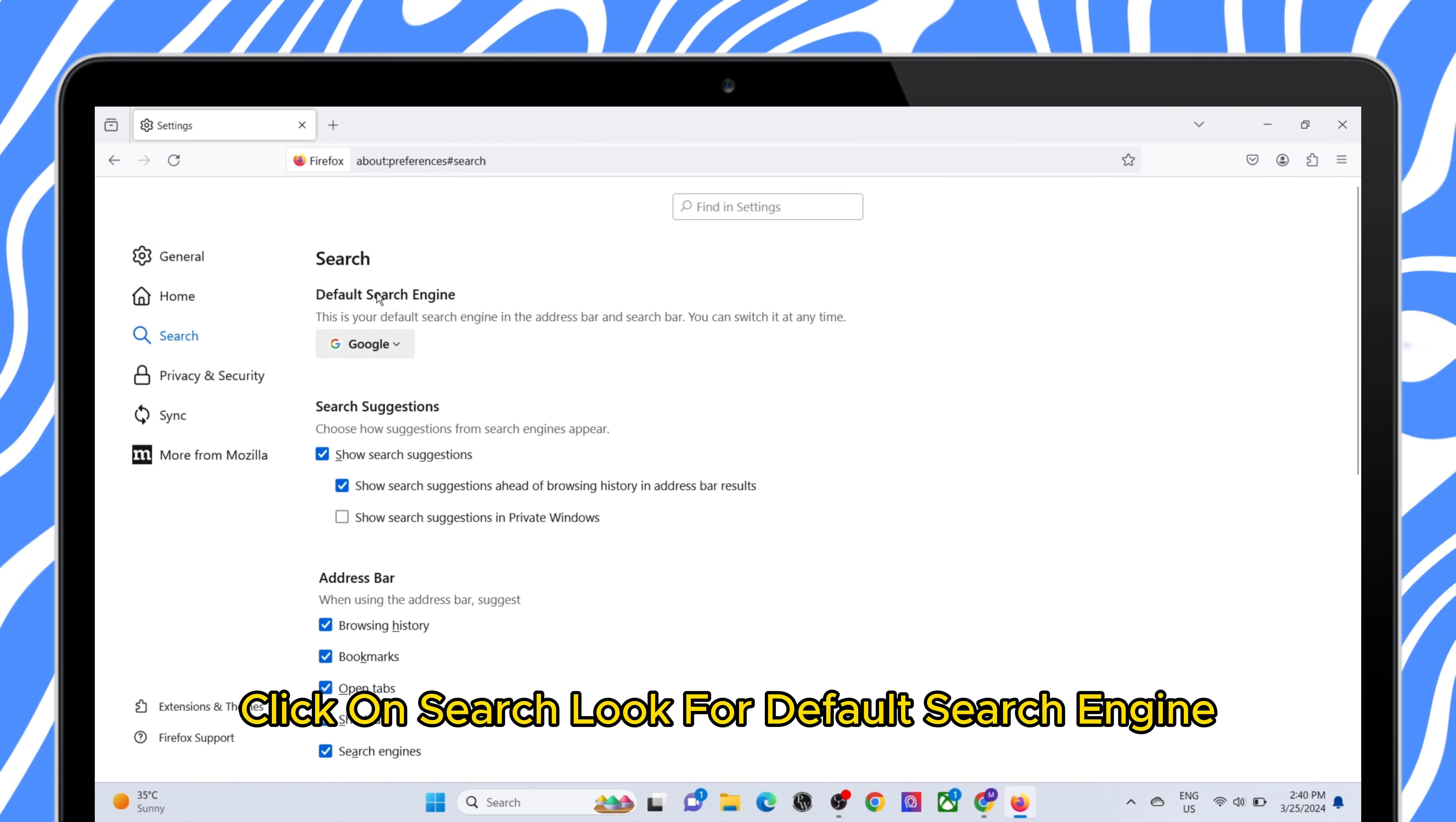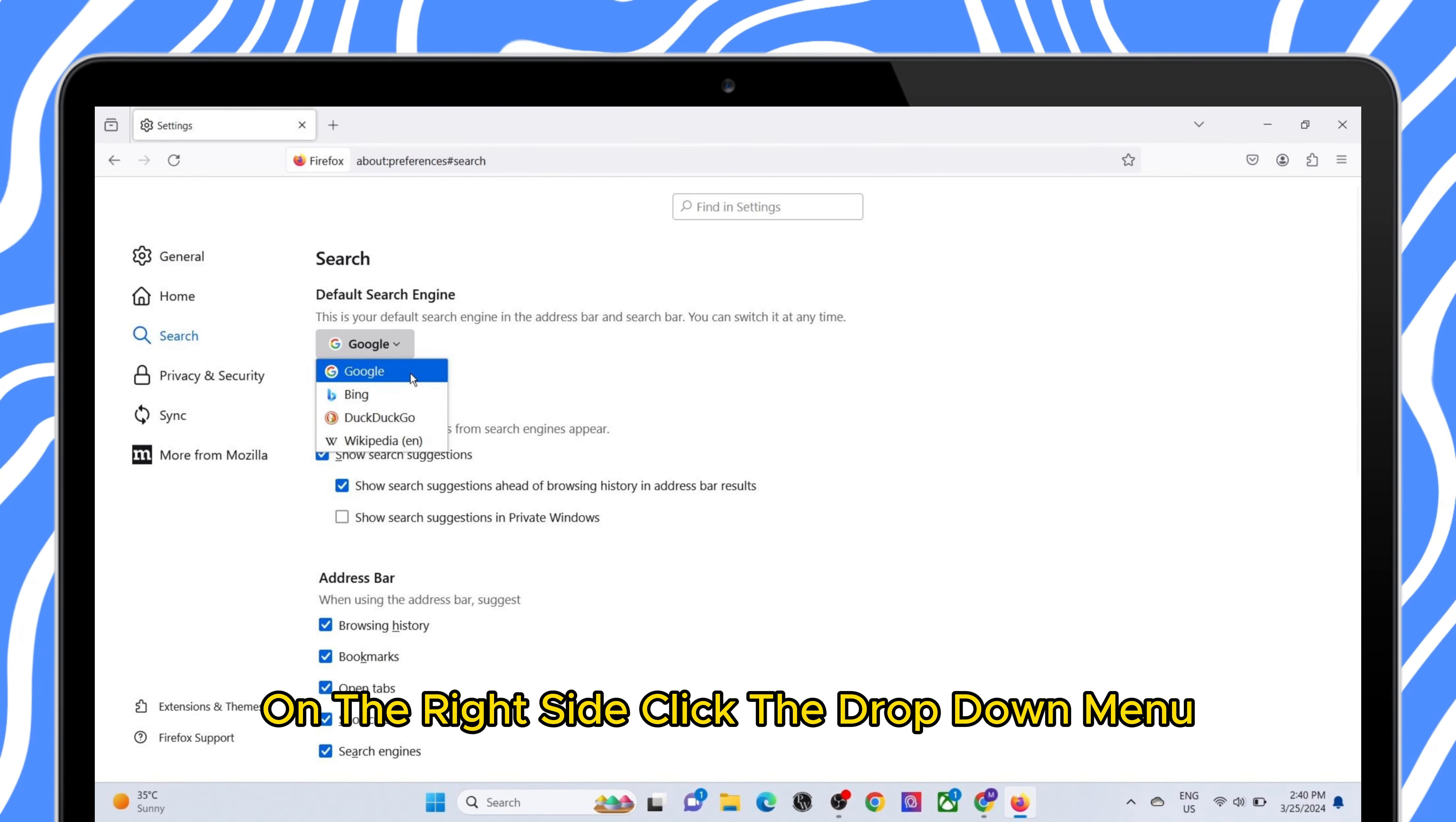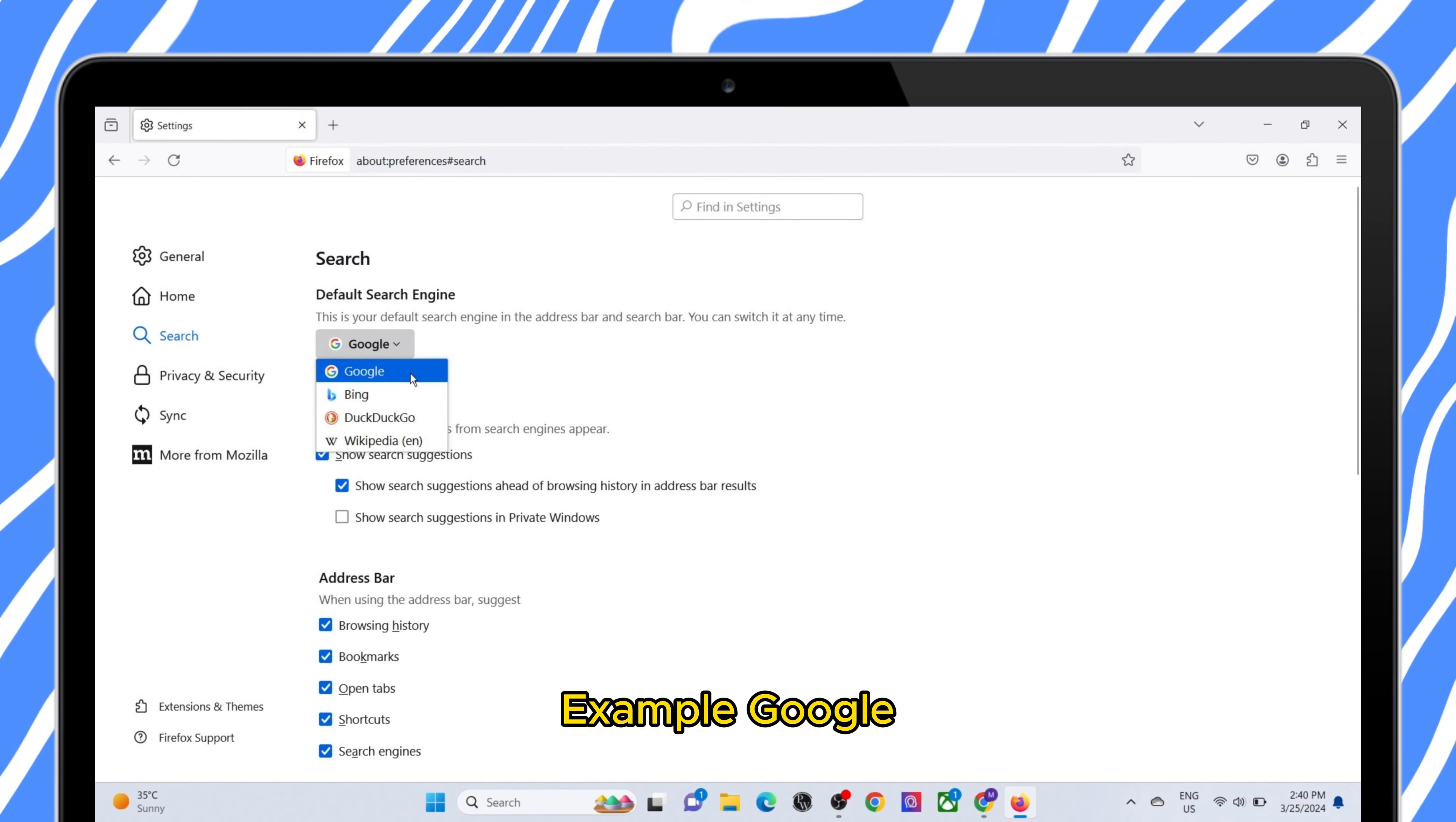Look for default search engine on the right side, click the drop down menu and choose your preferred search engine, example Google.